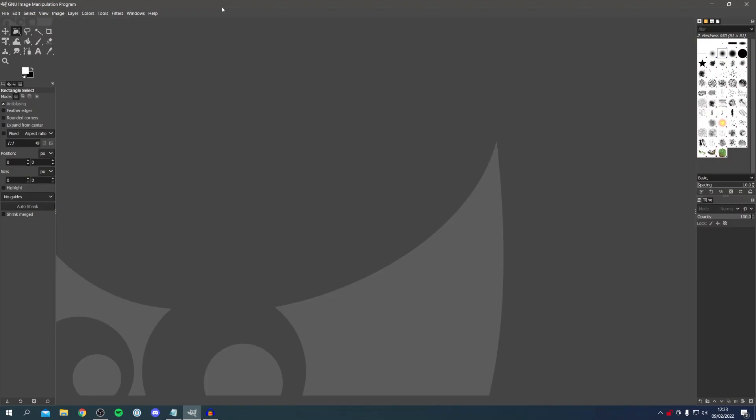I'm now on GIMP and let's continue with removing the background of some images. The first picture I want to do is simply a white background, and in the next one I'm going to do a more general background as there are different steps to complete.